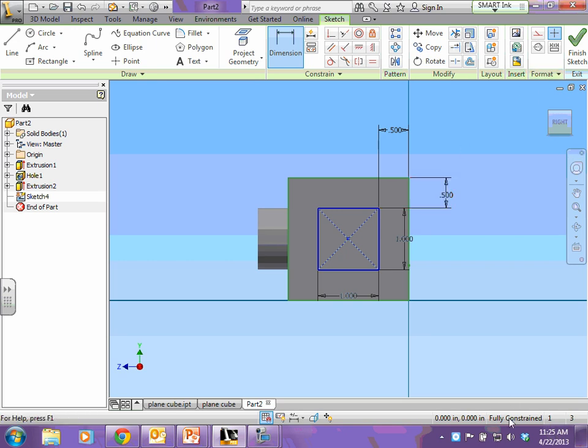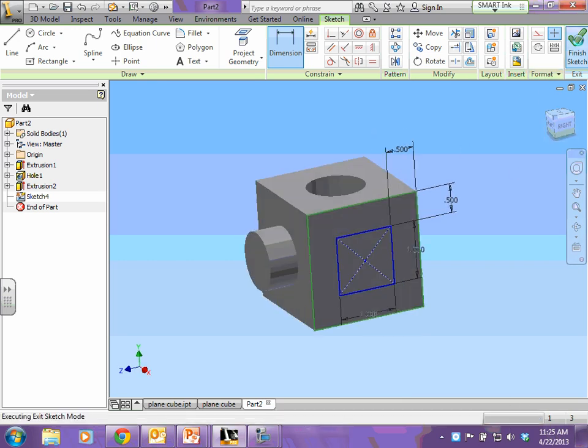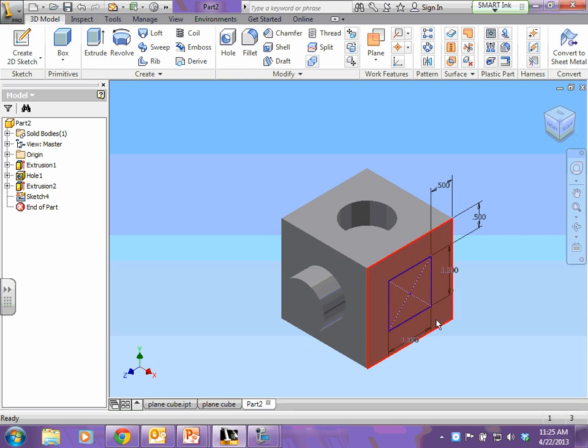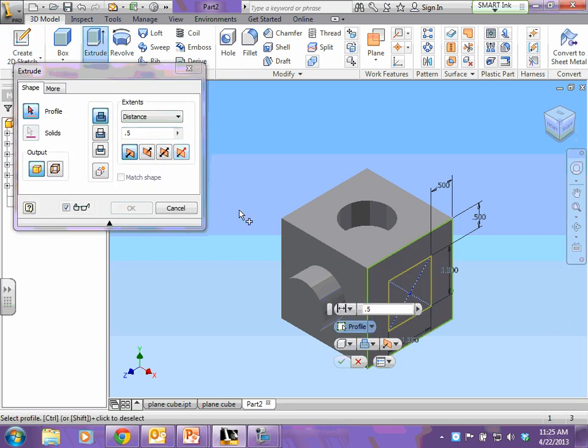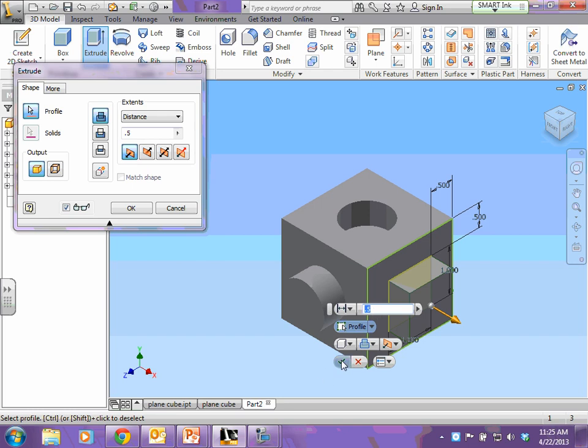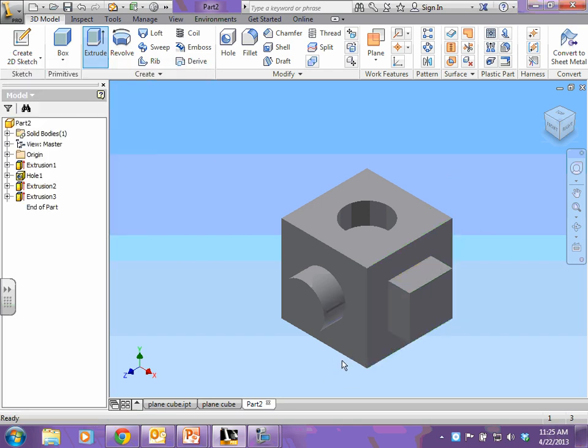It says I'm fully constrained, so I finish my sketch, and now to add the depth, I hit extrude. Click your circle, and you want that extruded 0.5. Hit your green check, and hit OK, and there's your cube.